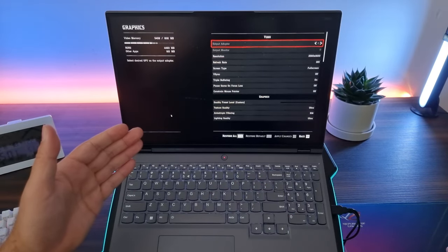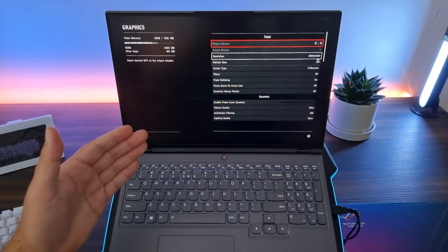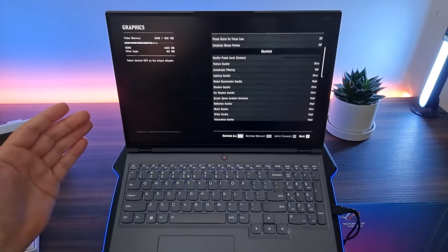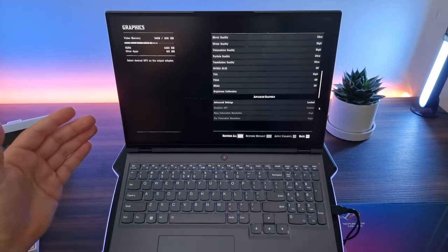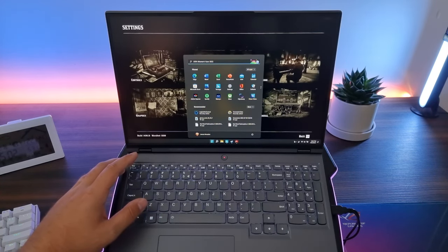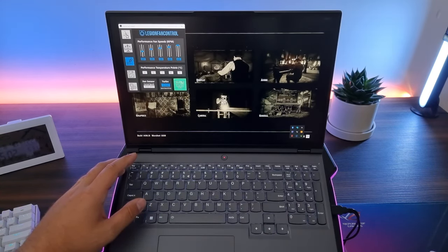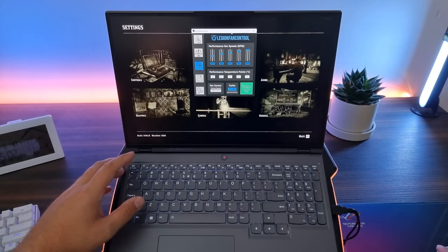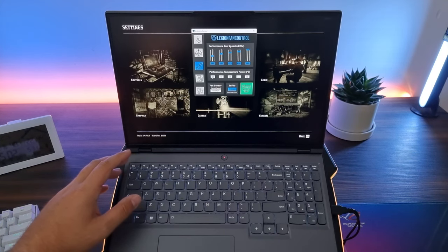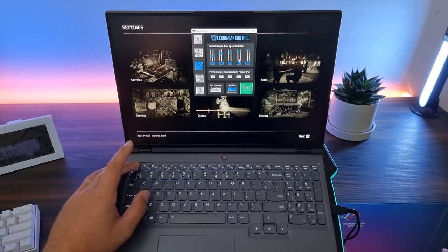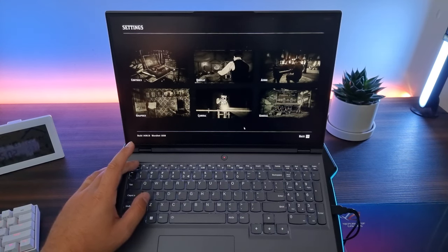And we're going to use Lenovo Fan Control software. These are the settings we are going to be using and let me just quickly show you what settings I have selected for the fan control. The first one is 40, 45, 55, 65 and 75 plus some RPMs which can be found in my other video on YouTube.